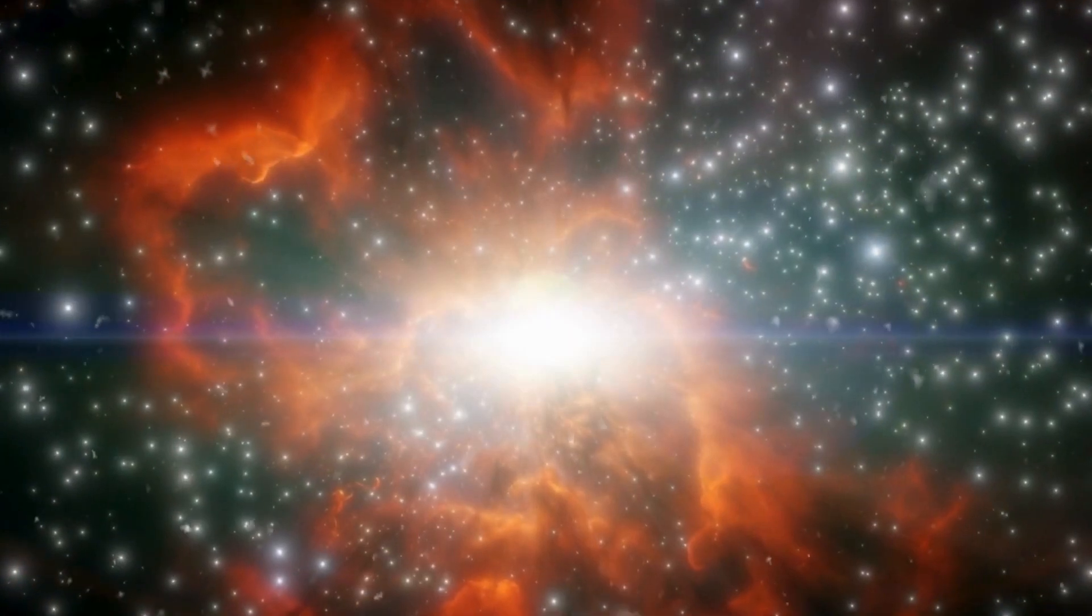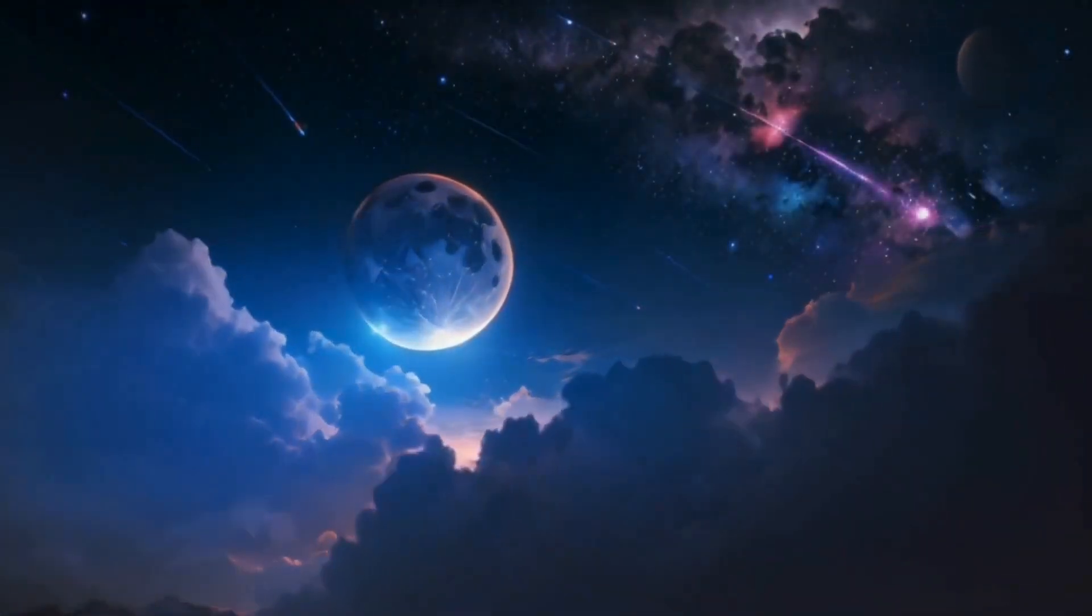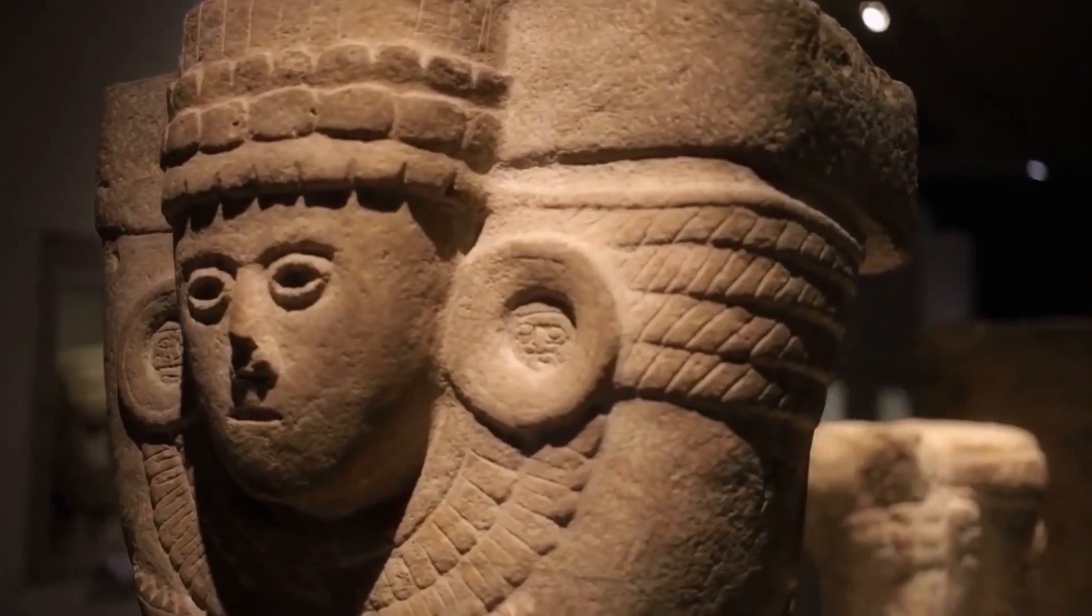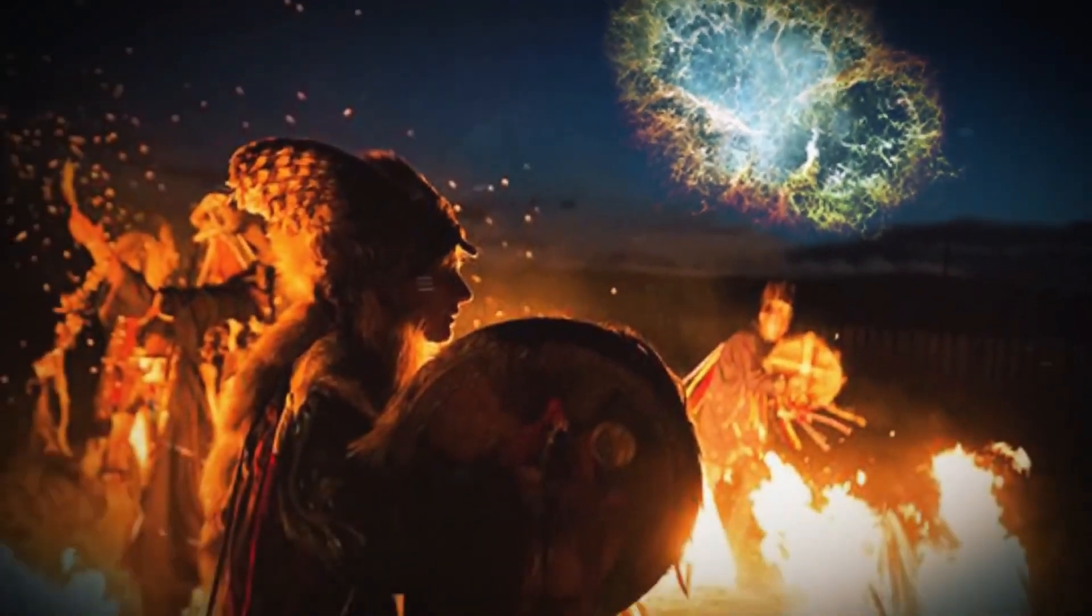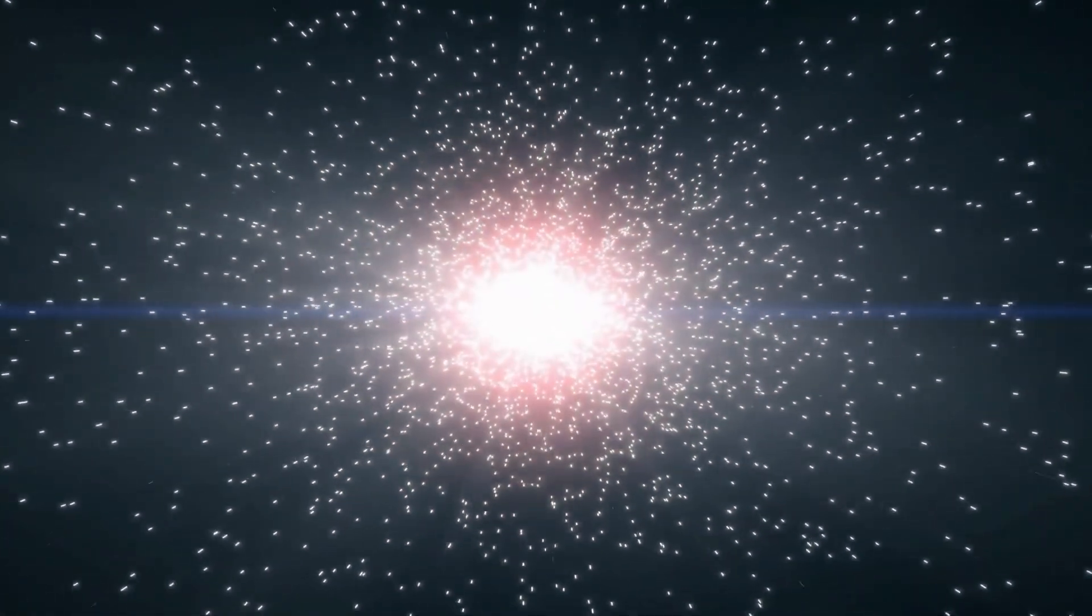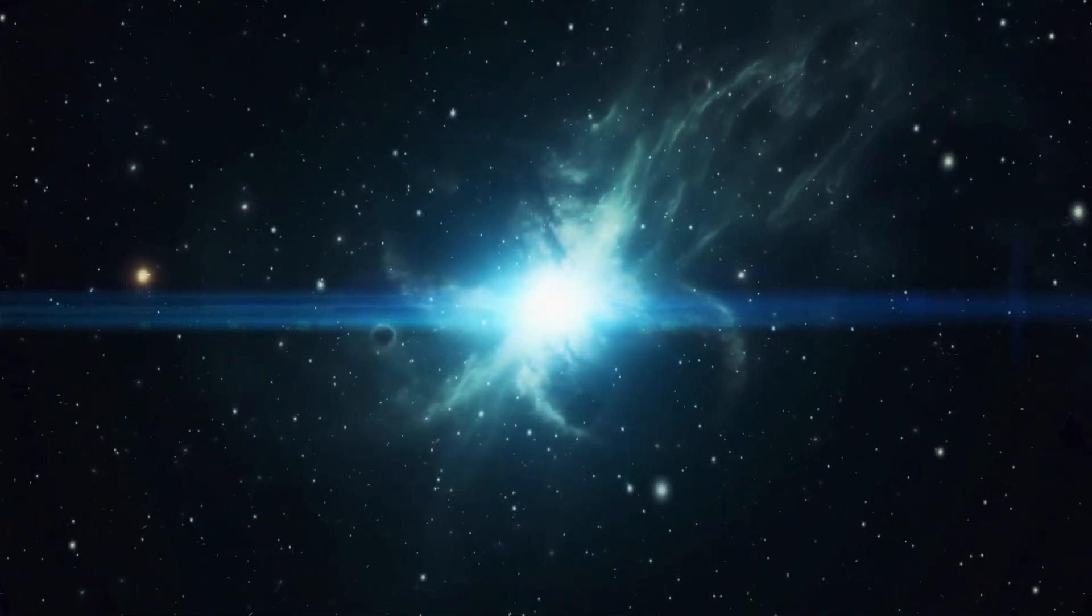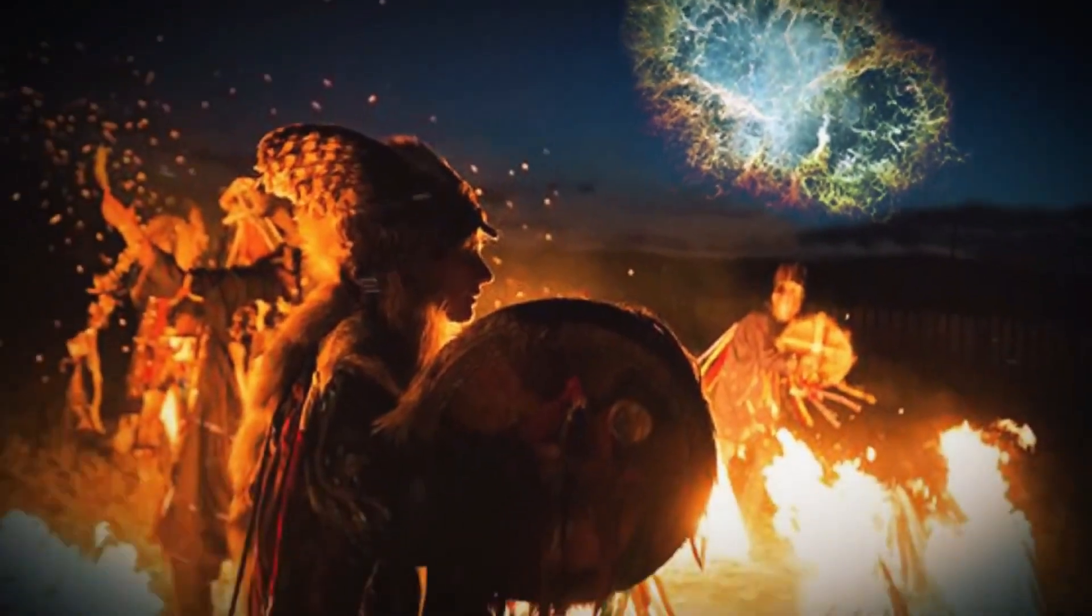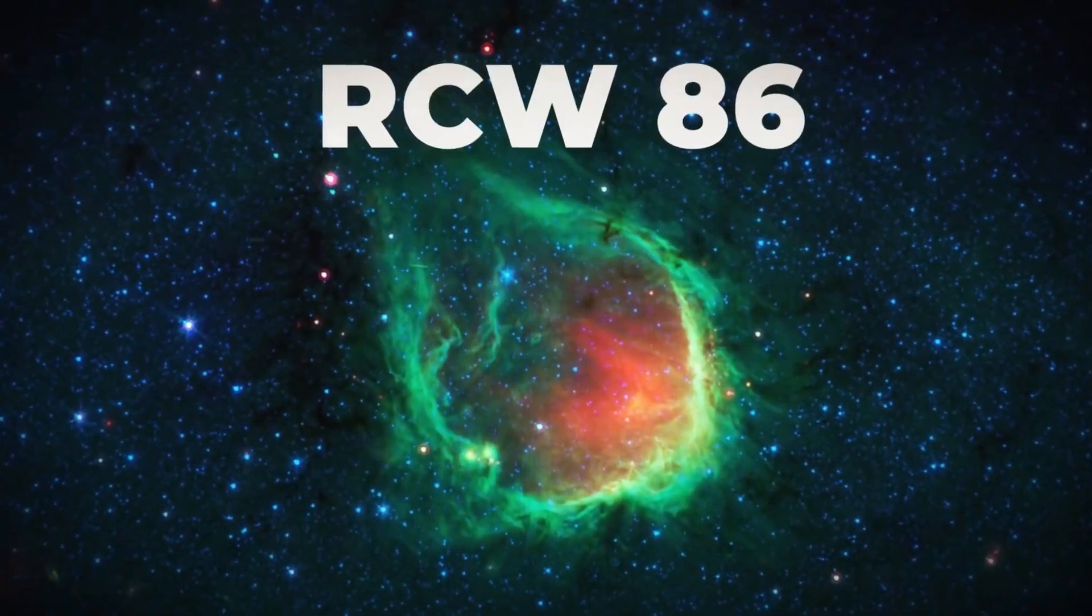But supernovae are not merely explosions. They also serve as the primary source of heavy elements in the universe. According to NASA, supernovae are the most massive explosions that can occur in space. People have studied these stellar phenomena for generations, and ancient civilizations were aware of them long before the invention of the telescope.